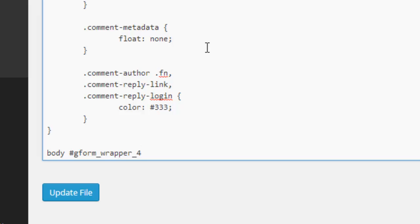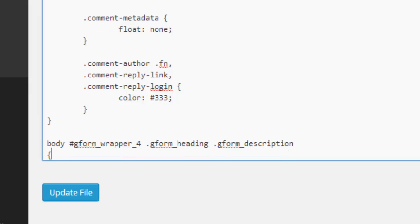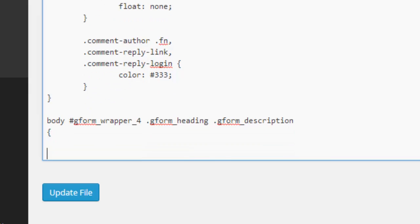Then we put .gform_heading .gform_description to target the description area of this Gravity Form. We open and close curly brackets, and then we can put our CSS in here.